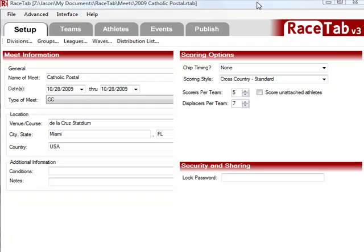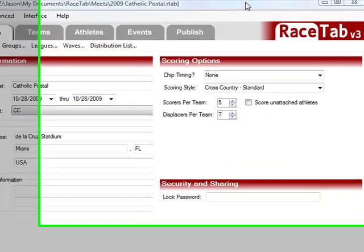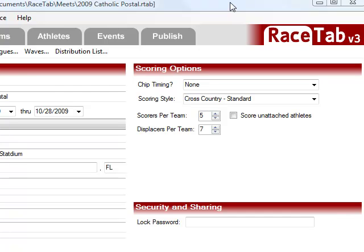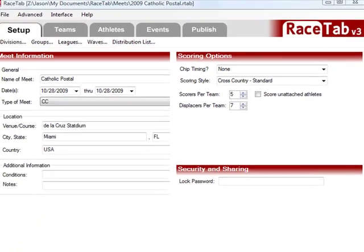Hello, welcome to the first tutorial of RaceTab 3. RaceTab 3 is still currently under development, however, I wanted to go ahead and get a video out for everybody so everybody could see how to use it.